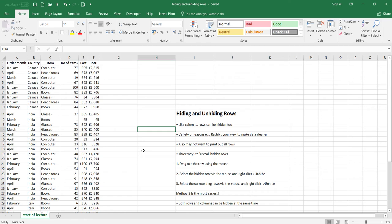Also, you may not want to print out all the rows for whatever reason. In terms of hiding the rows, the method is exactly the same way that you used to hide columns in the previous lecture. And again, in terms of revealing the hidden rows, the methods are exactly the same.